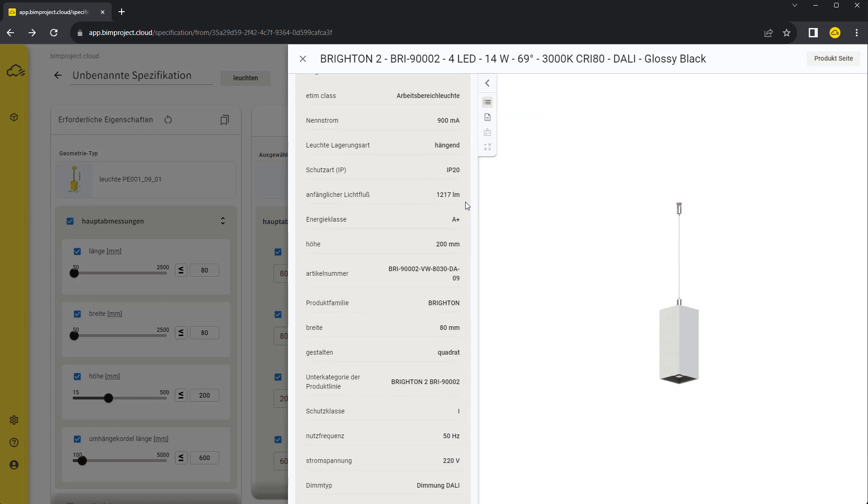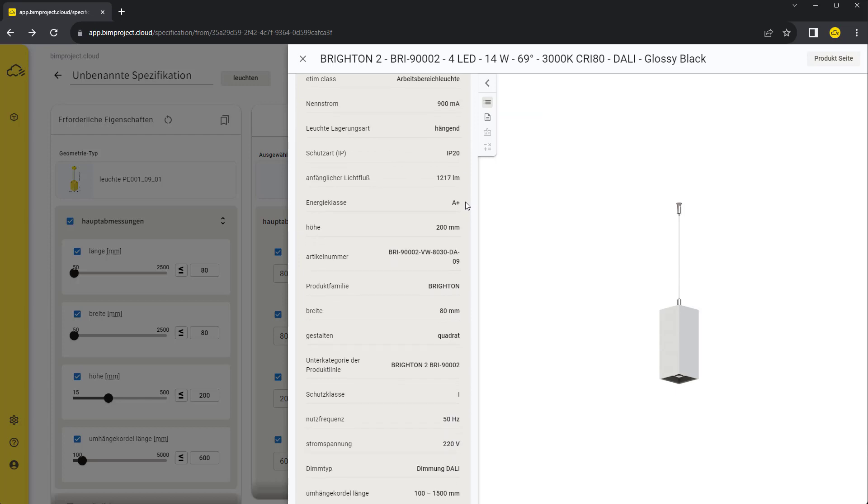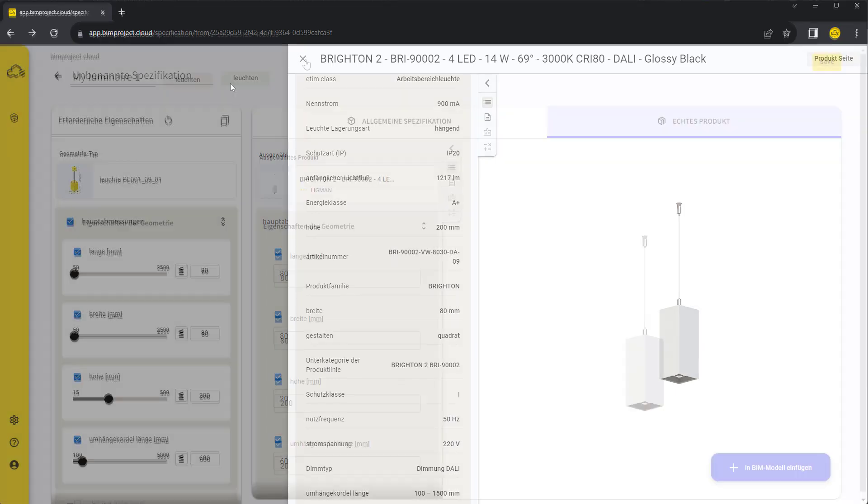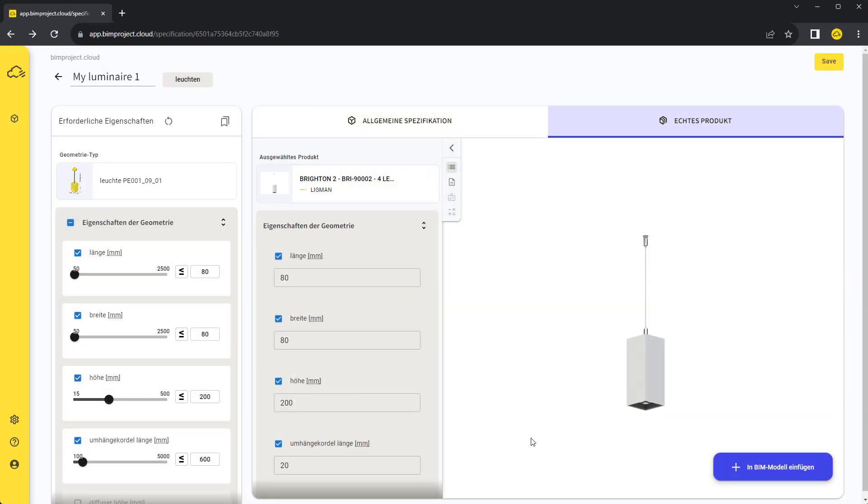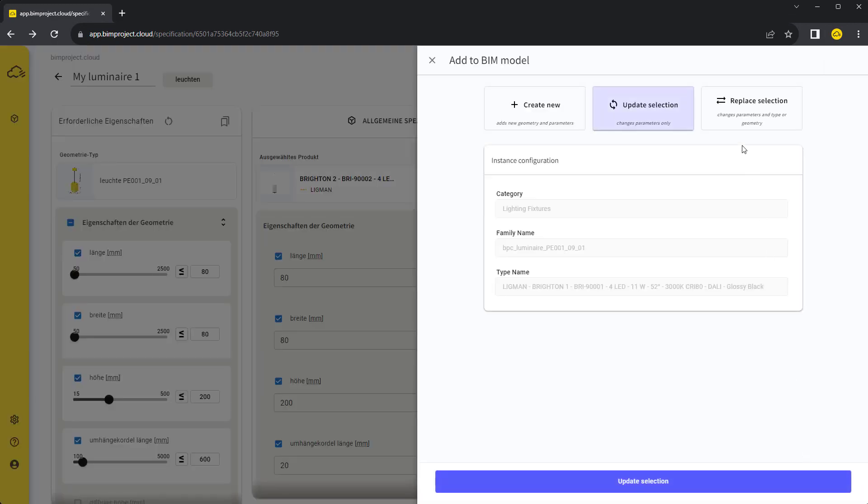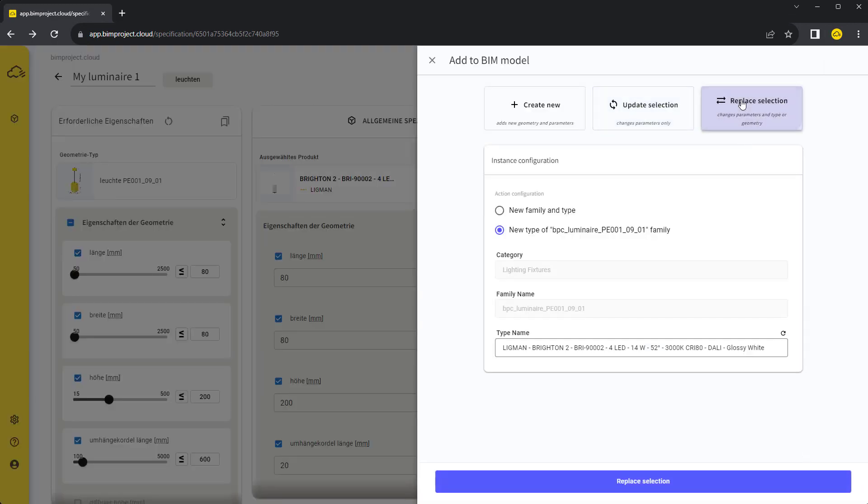Parameters, their values, product descriptions, and links are in the German language too. Let's replace the selected luminaire with the translated one.